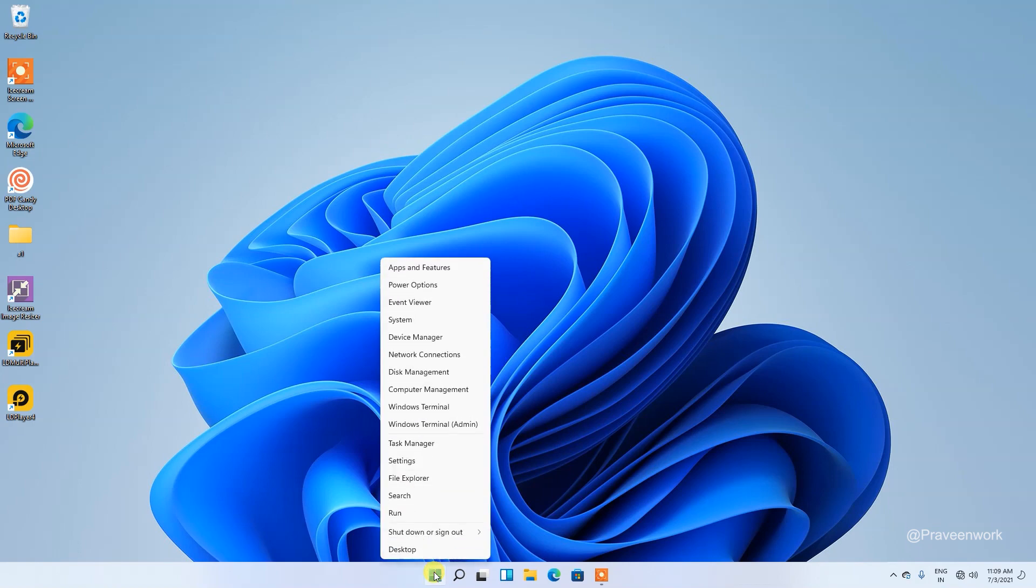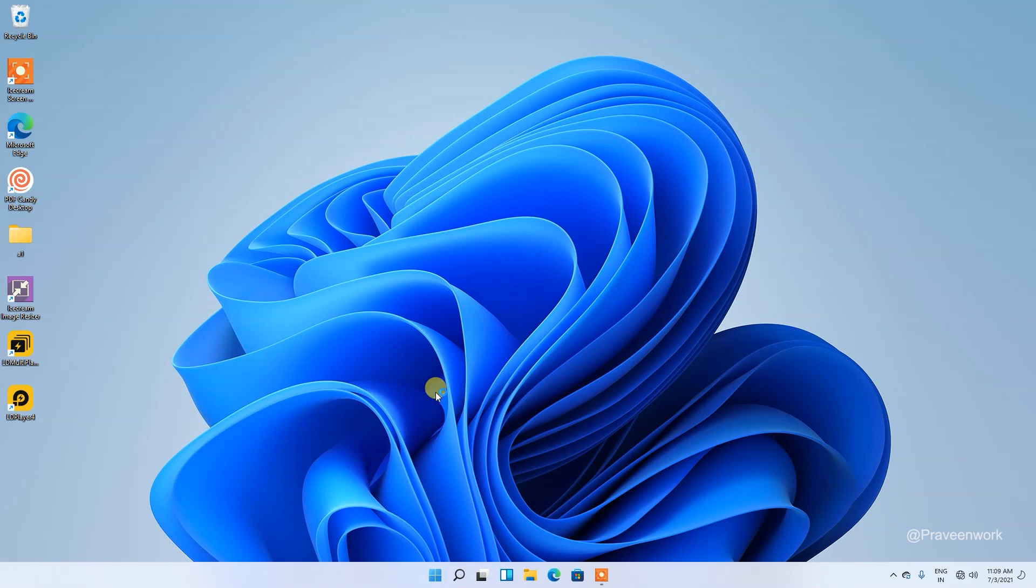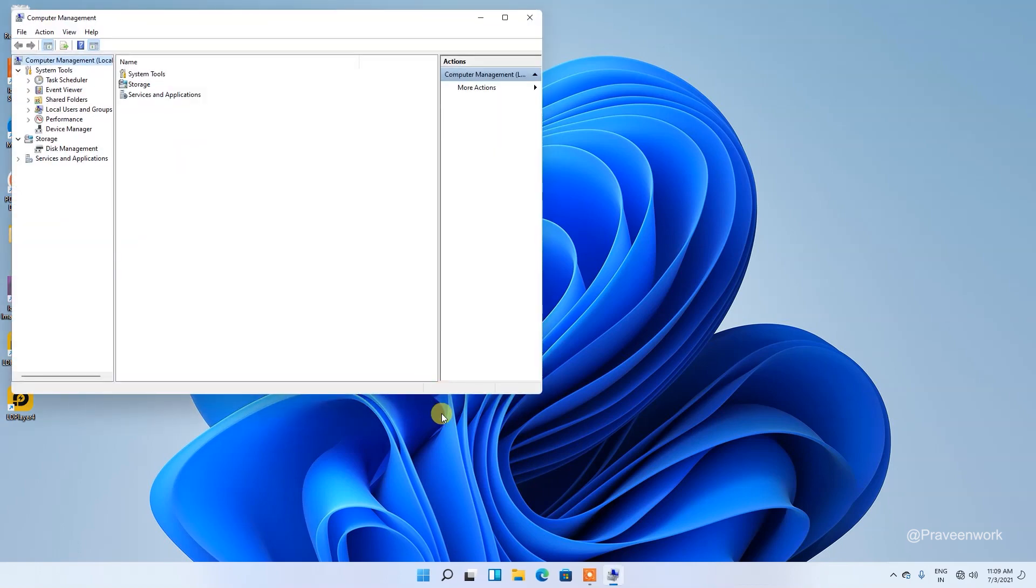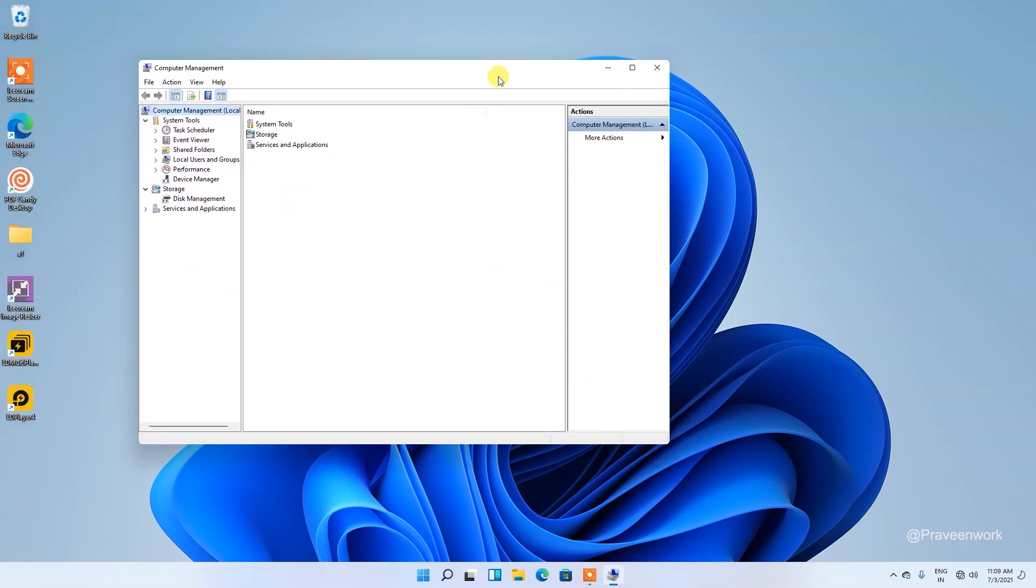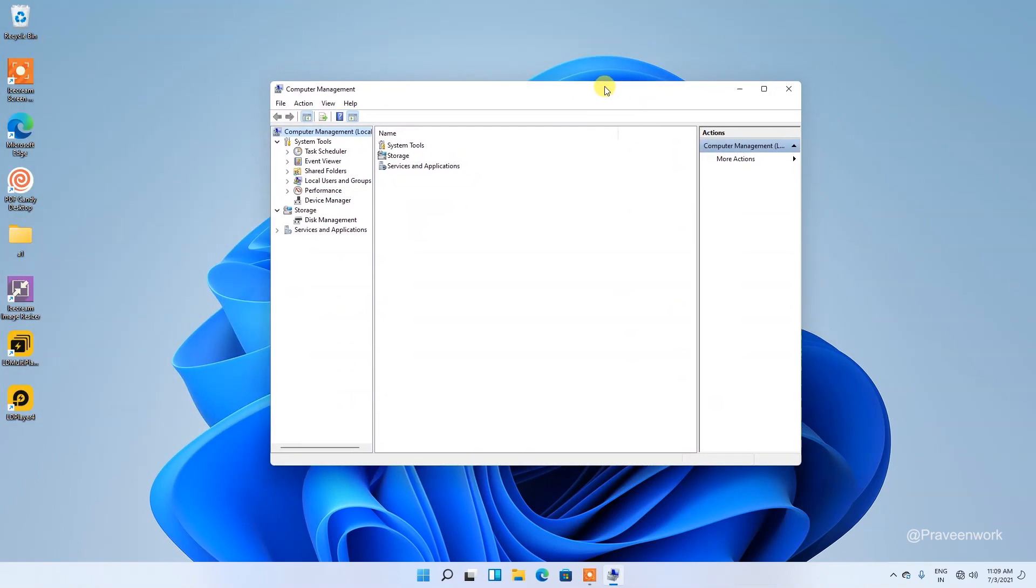You will see an option called Computer Management. Tap on Computer Management. After clicking on Computer Management, here you can see lots of options. So go to Local Users and Groups.